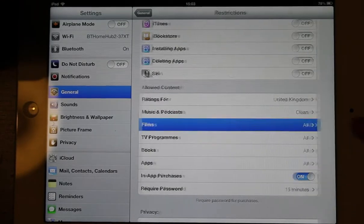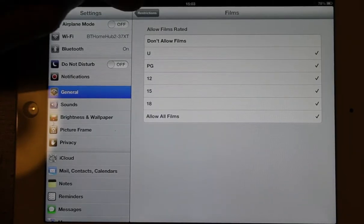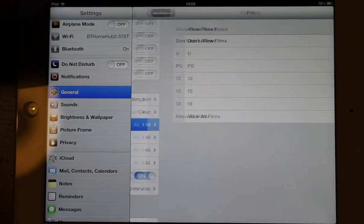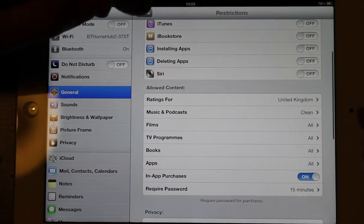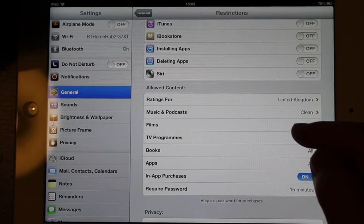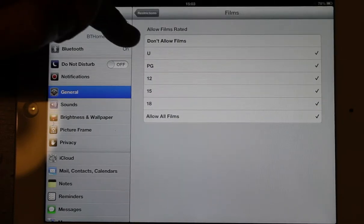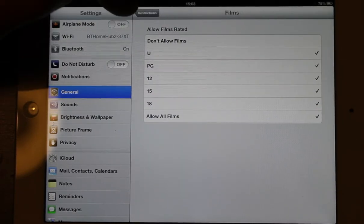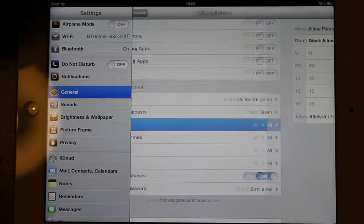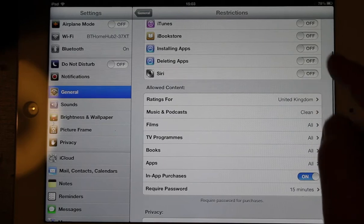And you can do this for films and everything. So you can just put don't allow films at all. Look there. See? Don't allow films. You can do all of that stuff.